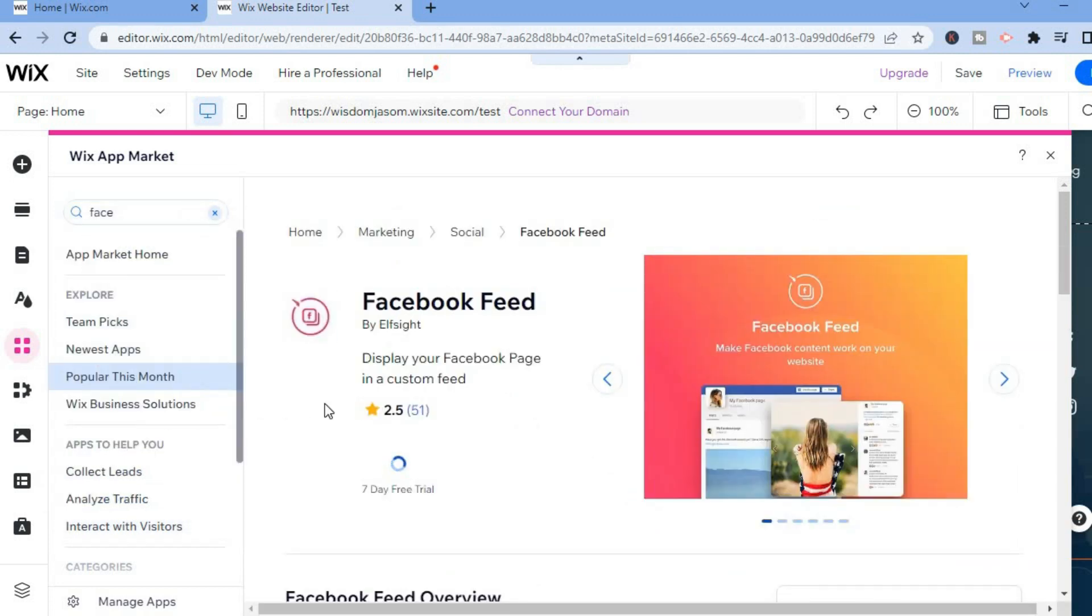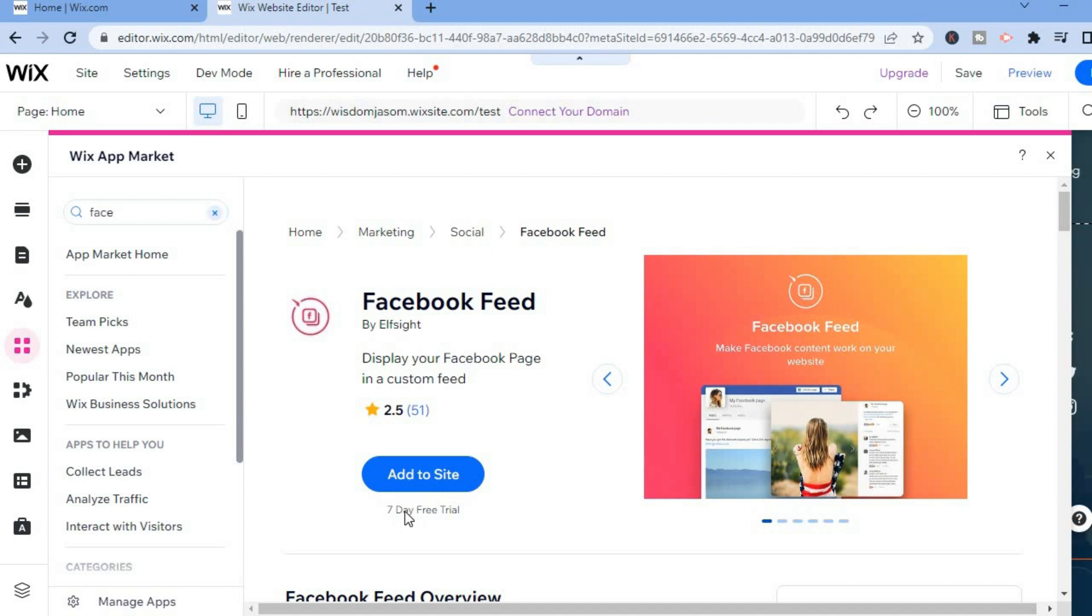All you'll need to do now is simply add this to your site, so you'll tap on Add to Site and you can see it comes with a seven day free trial.